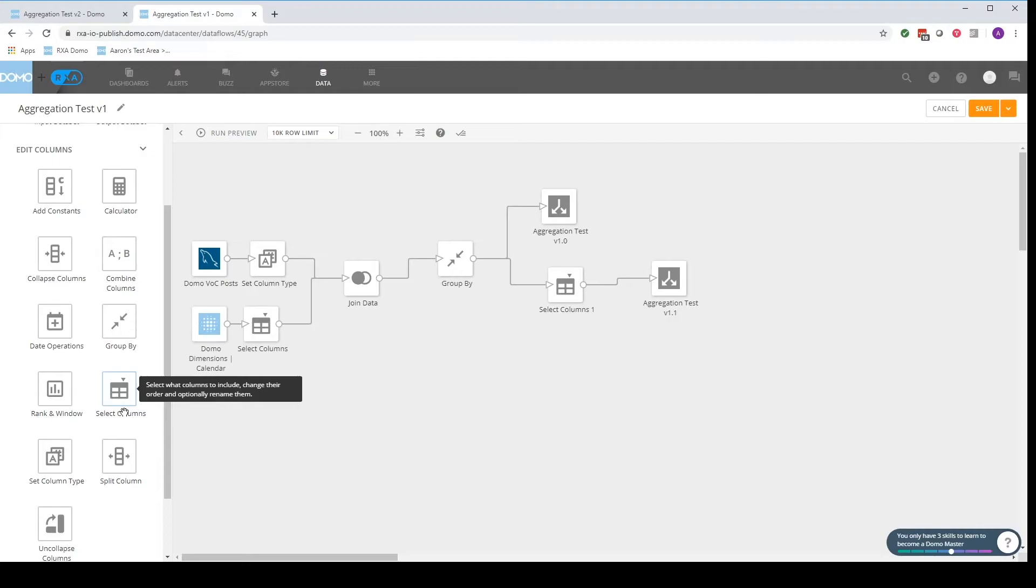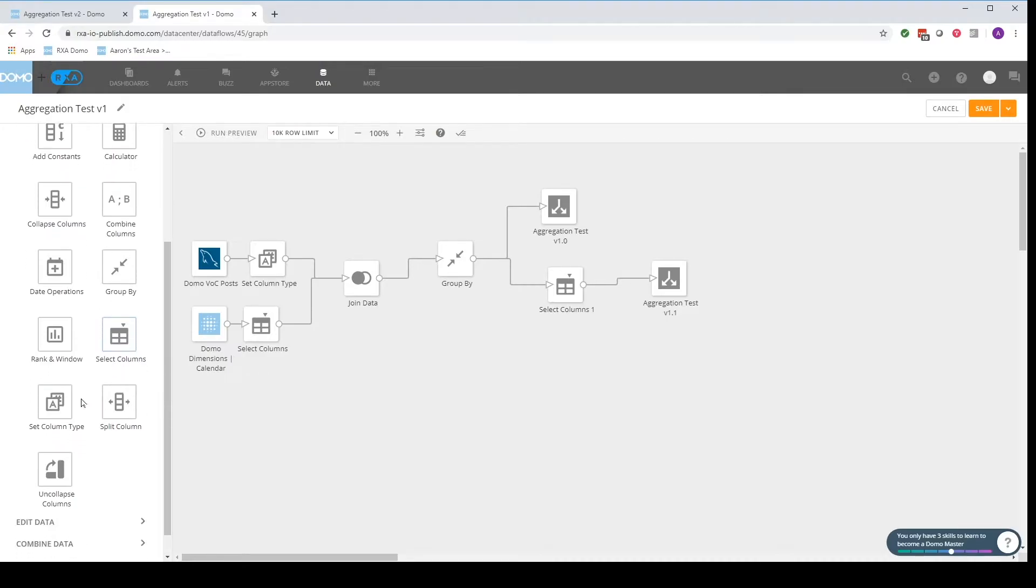We can rename different columns which can be of great value especially when we're getting into more complicated data flows. This can be used to better identify what columns are specifically needed as well as where they come from.